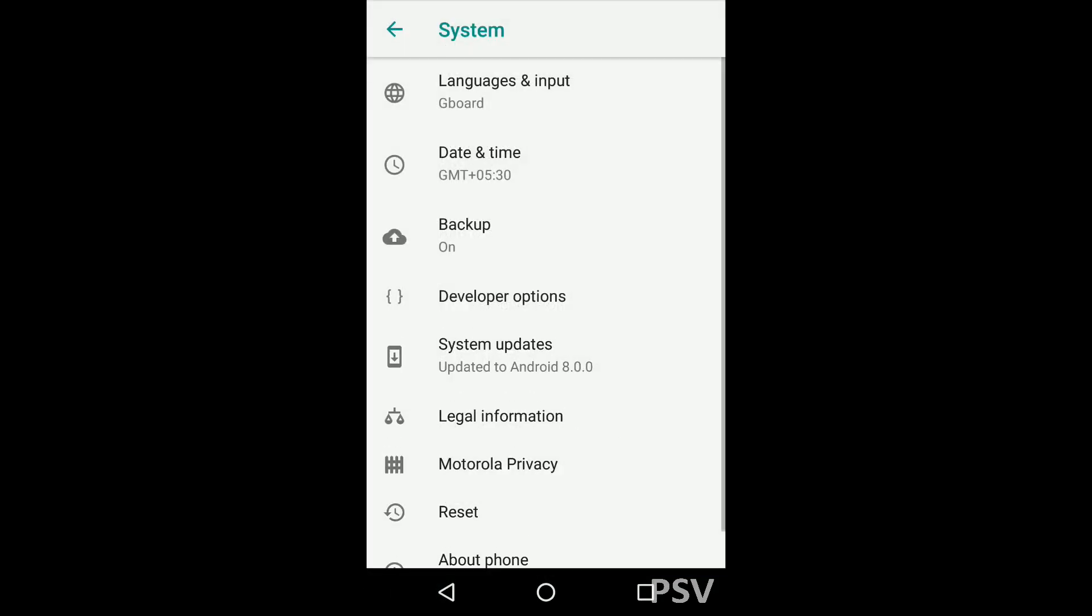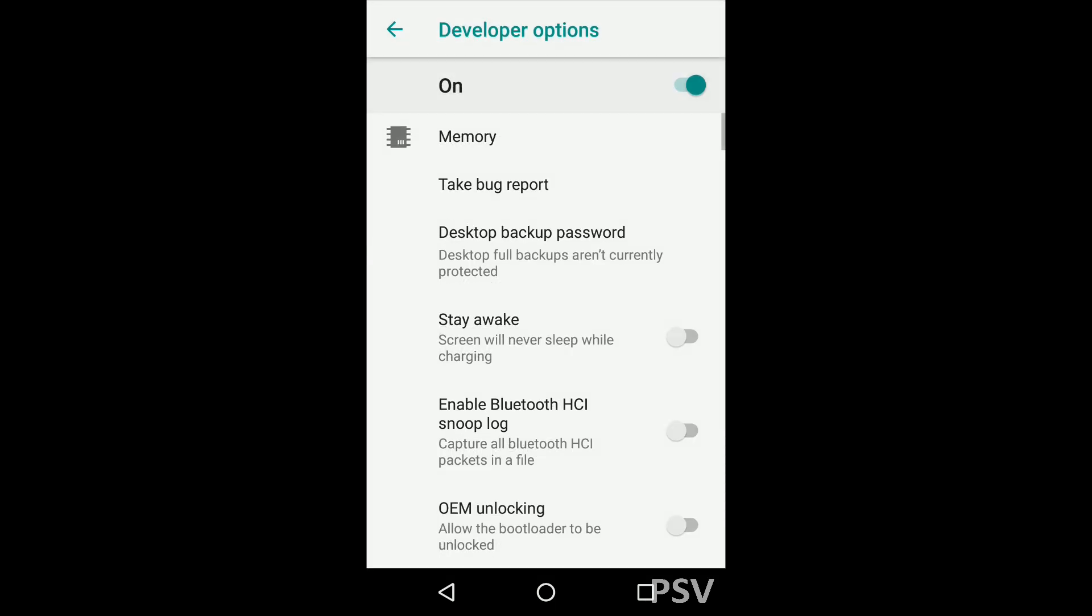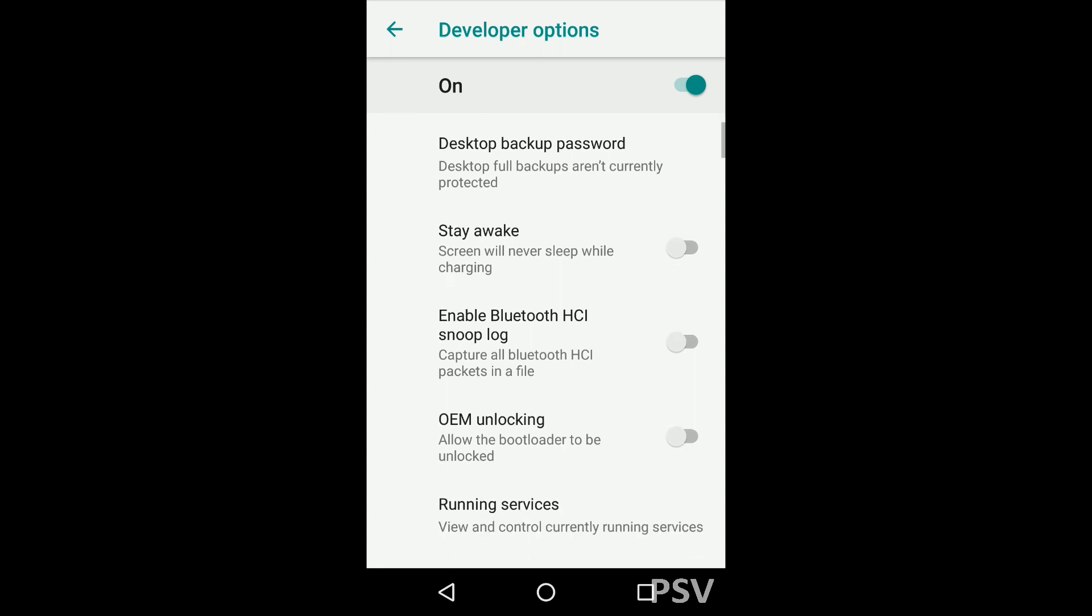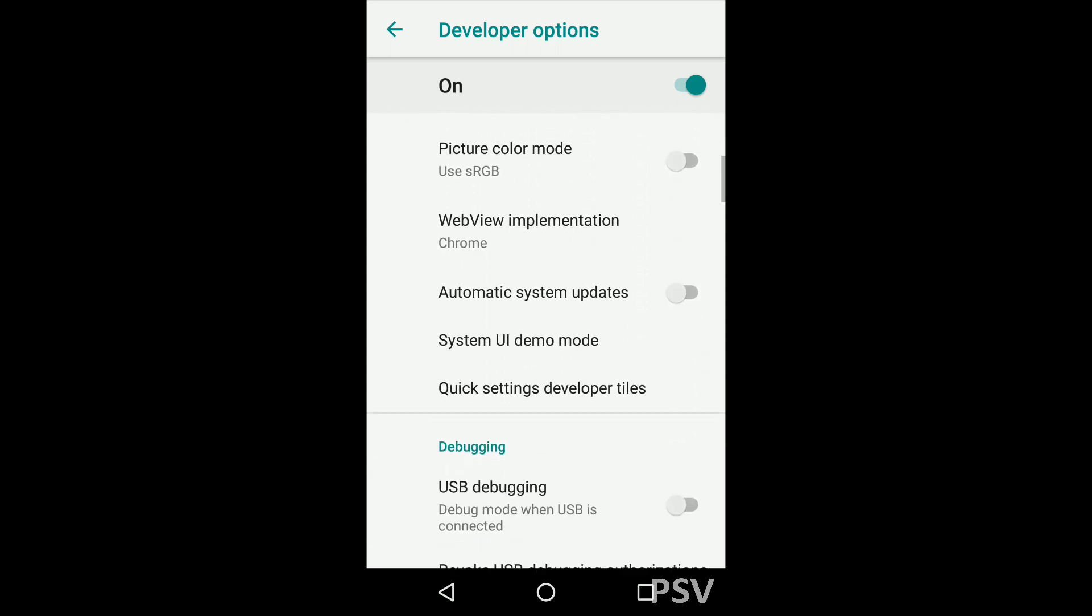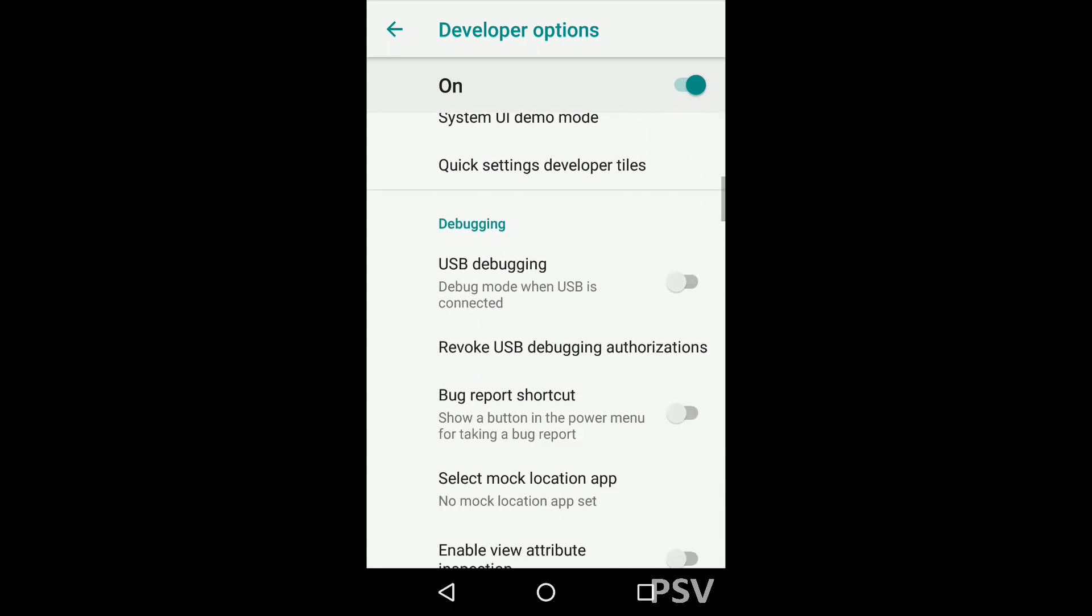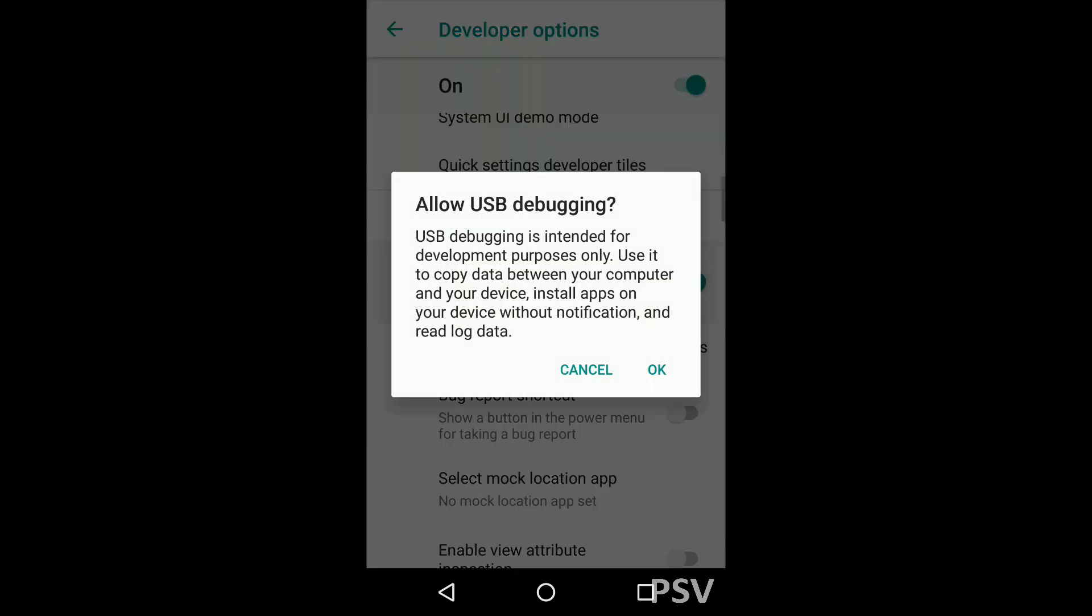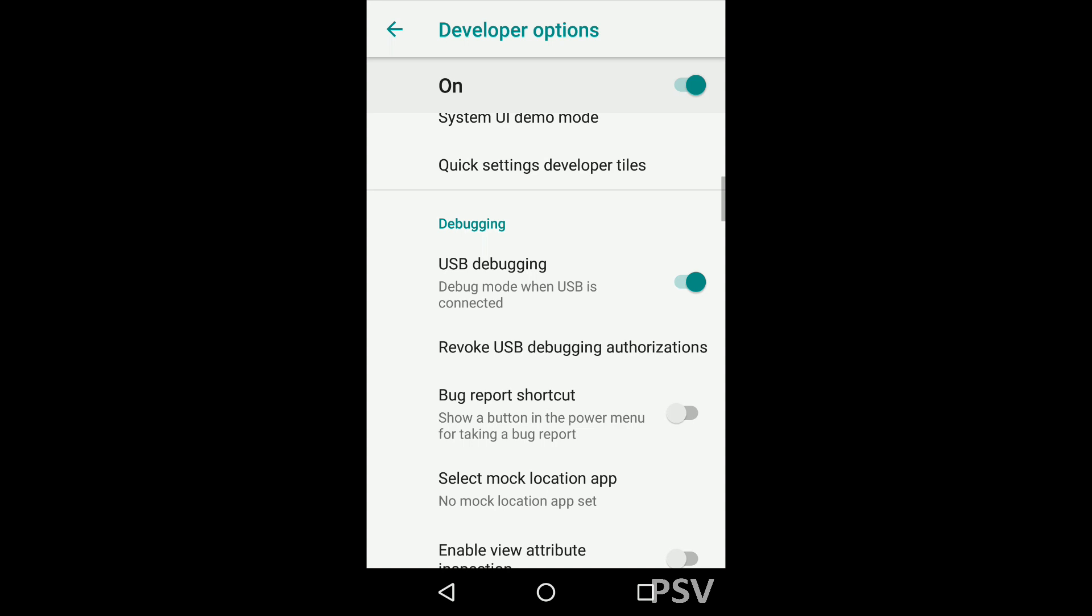You can see that developer options is mentioned over here. Tap on it, it's switched on. Now scroll a little bit down and you will be seeing the USB debugging option. Enable it. That's it guys, from now on when you connect the phone to your PC you will be able to transfer files.